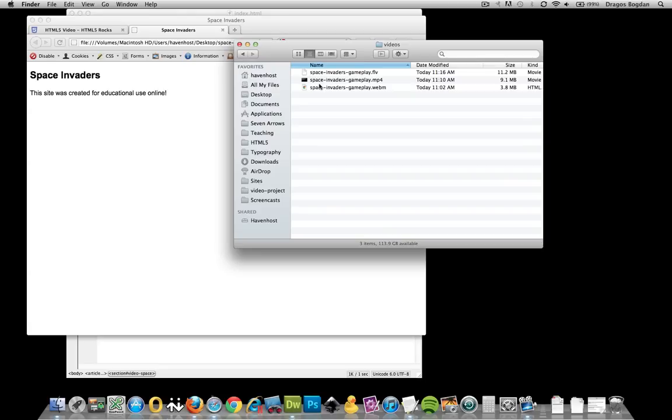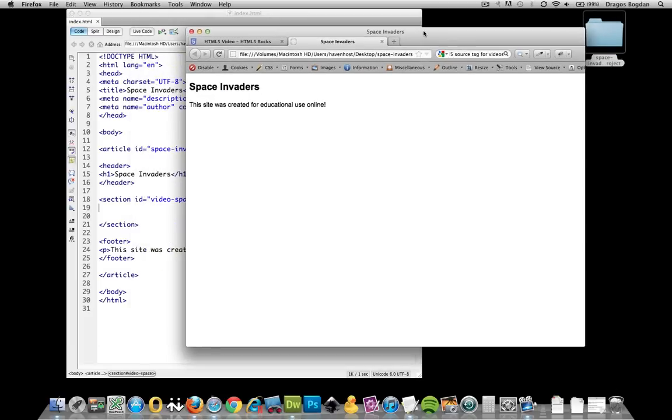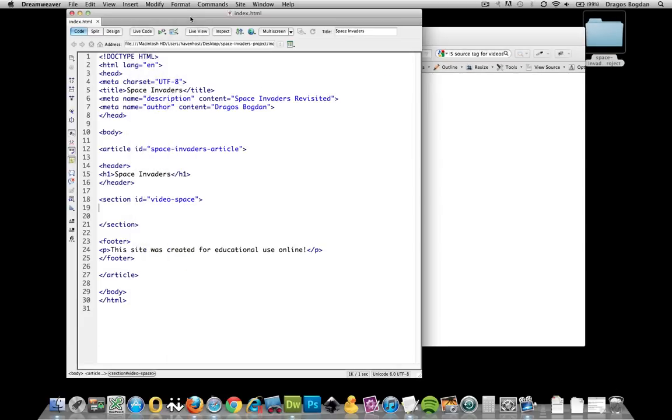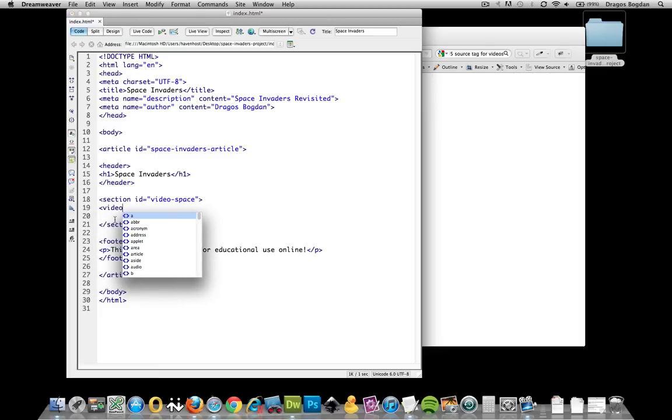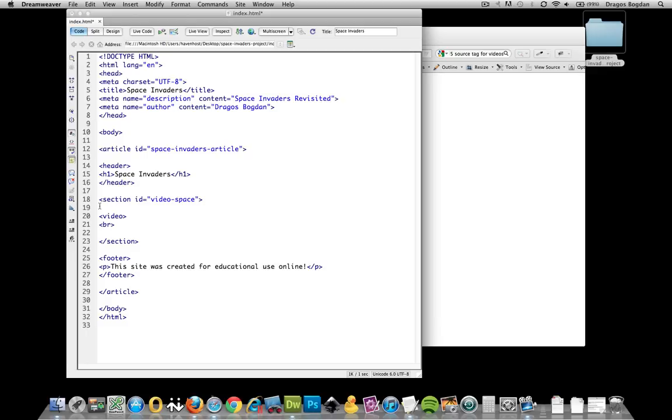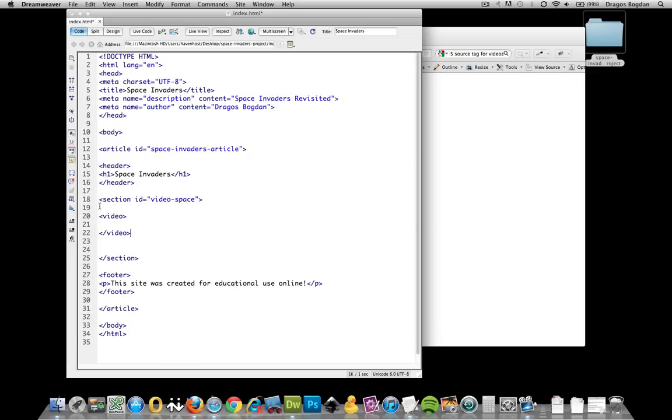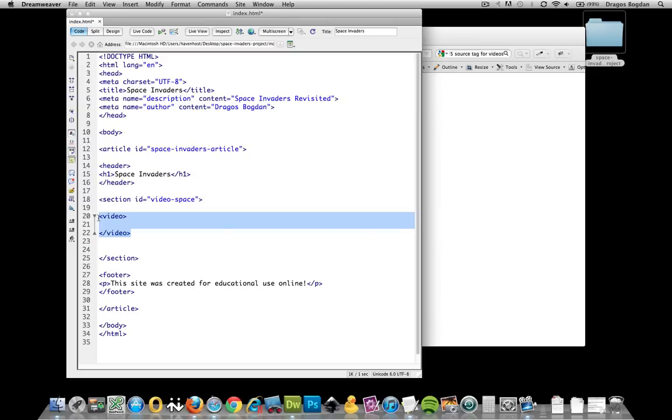Alright, now that that's there, we will use a new HTML5 tag. Wait for it—it's called the Video Tag. Go figure. The Video Tag actually is what's used to encapsulate our video source. First, let's just start by creating the video element. And now we're going to add our video inside.